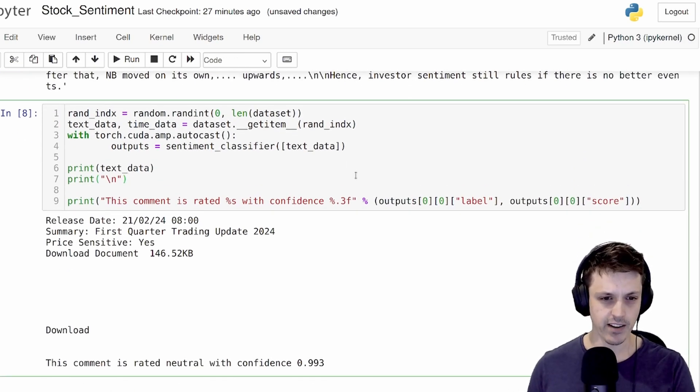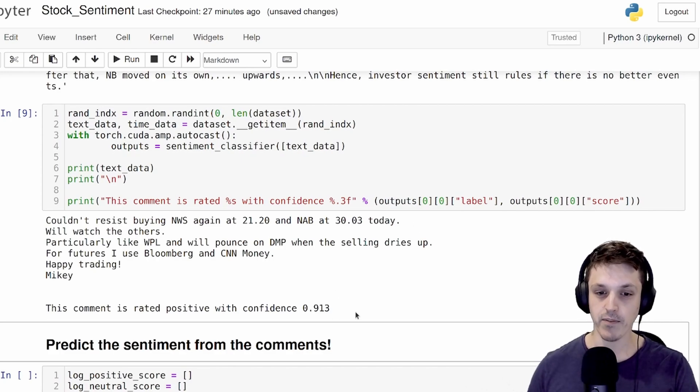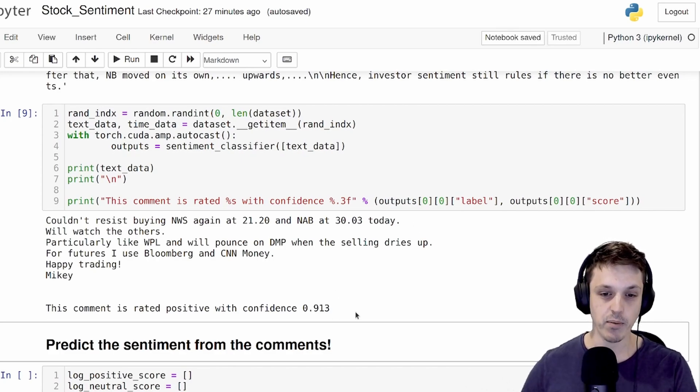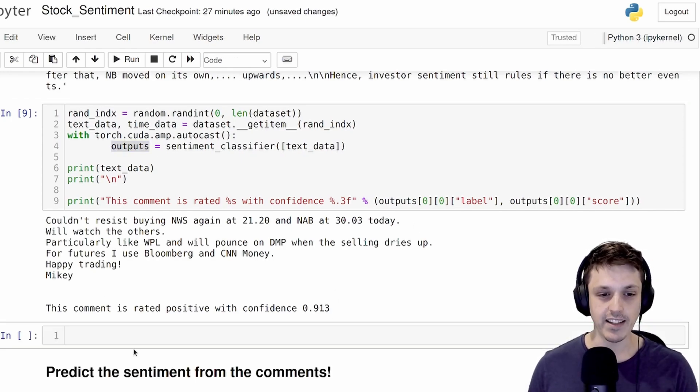As an example, let's put this through our sentiment classifier. Here we're actually randomly sampling one of the comments from the dataset, not this exact one. Let's try another one. There we go. Couldn't resist buying again. This is rated as positive with confidence 0.913, so the max confidence of one.